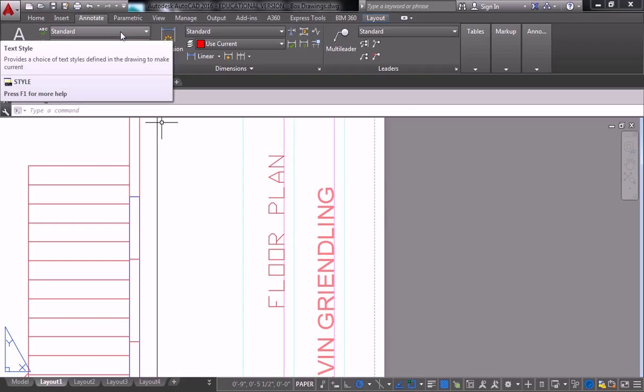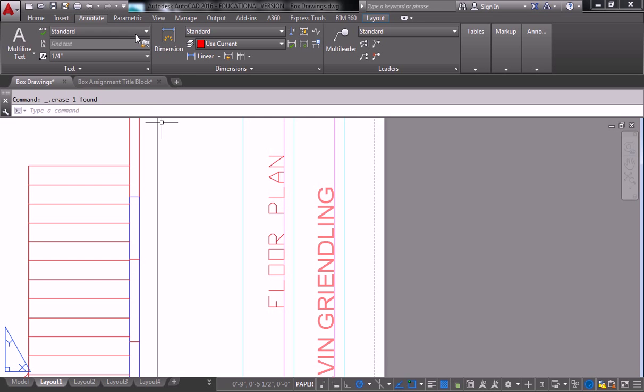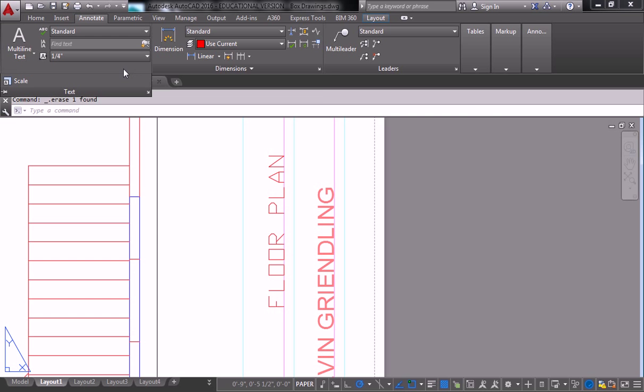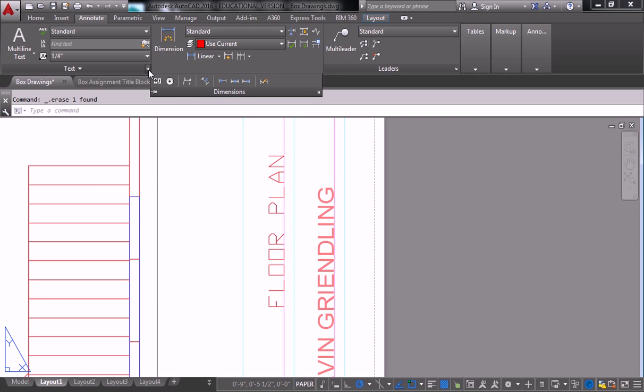You probably want some kind of serif font for most architectural applications. So what we need to do is create a new text style.